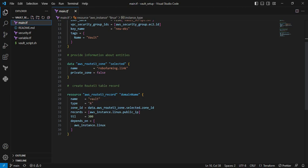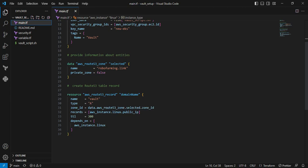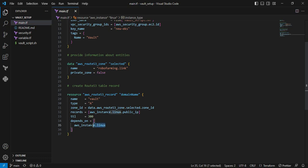Here I'm creating a subdomain record. You can see that whatever instance is being created, I'm getting the public IP value from here. The zone ID I'm referring from the data block. Then I'm mentioning depends_on - once the instance is created, only then execute this resource.